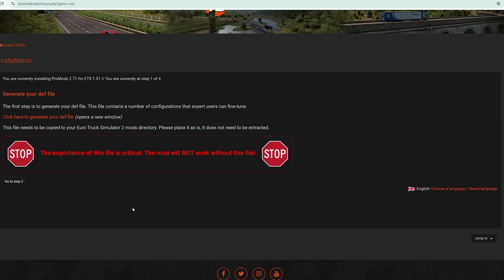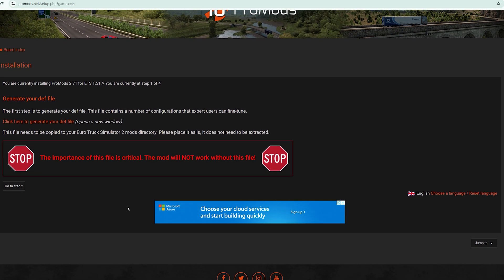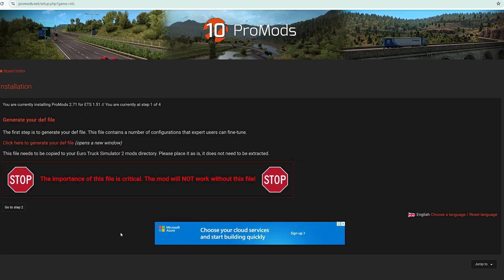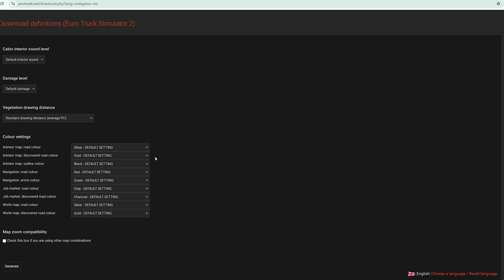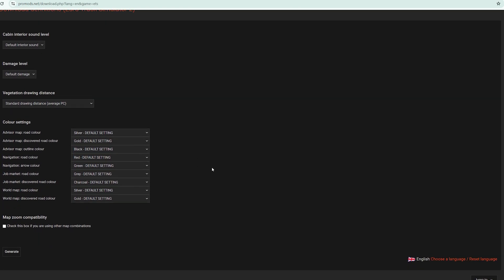This is the most important step. Many people miss this and then their mods or files are corrupted. This is where you generate your def file. Just click here to generate def file and this window will open up.